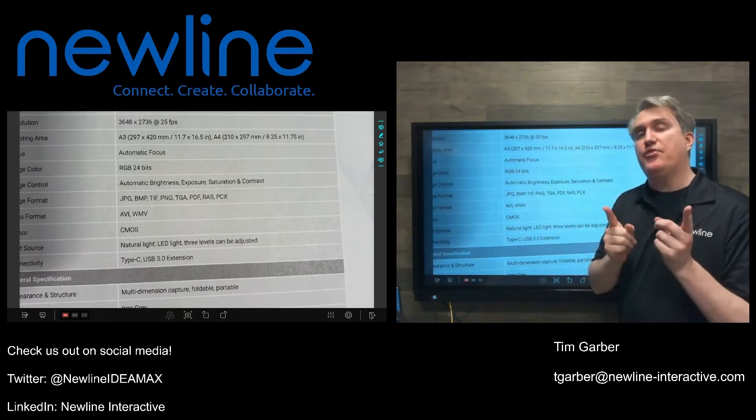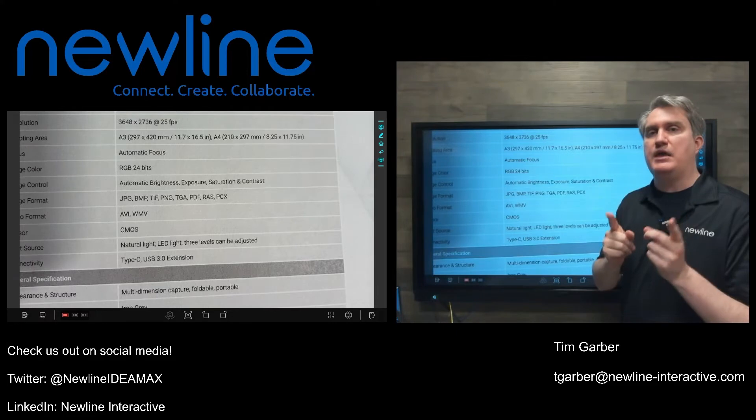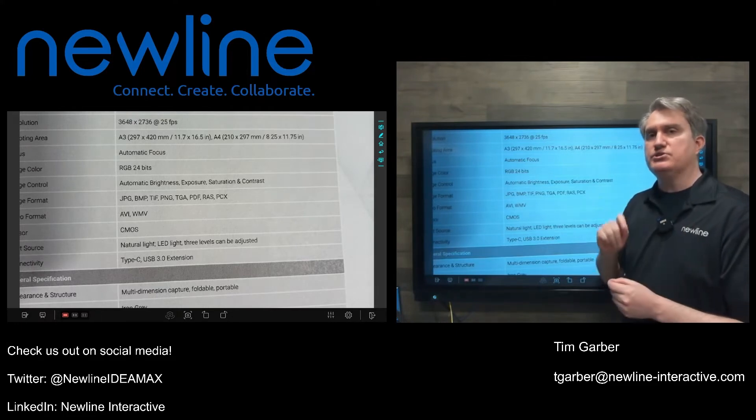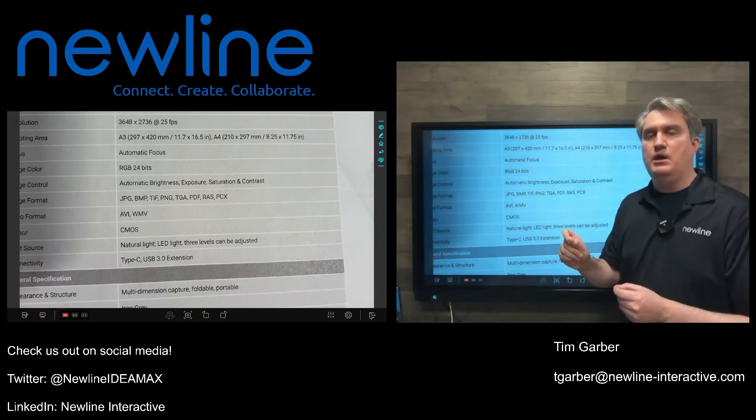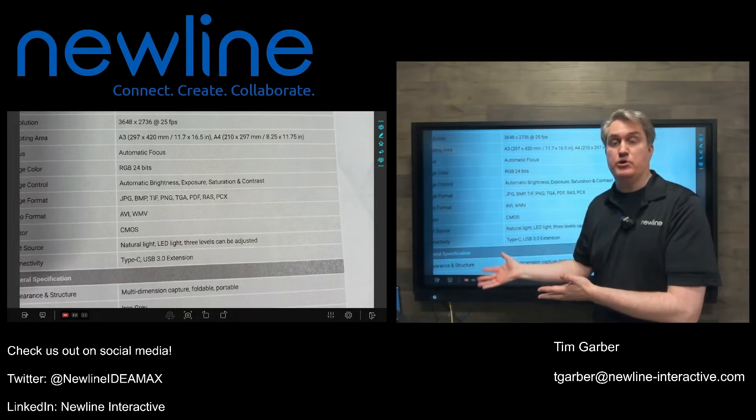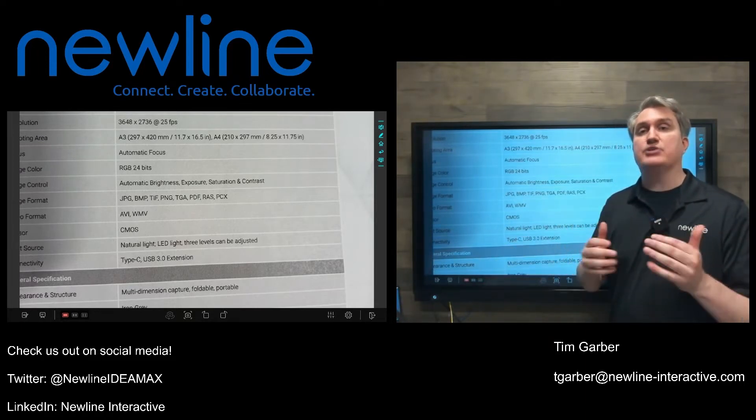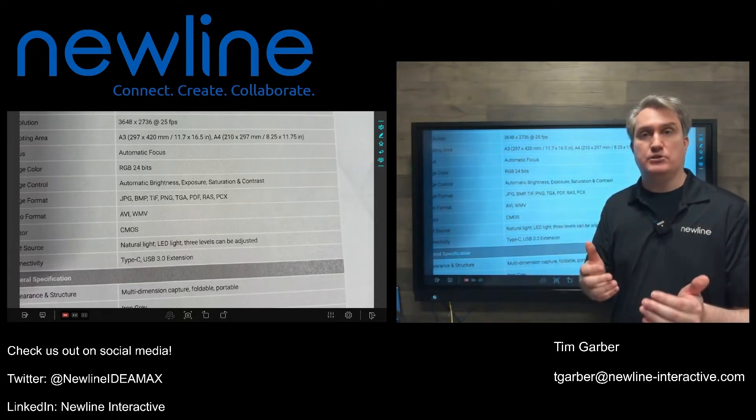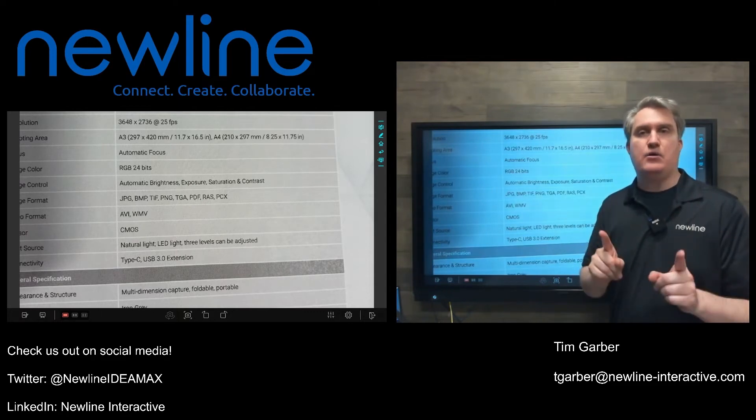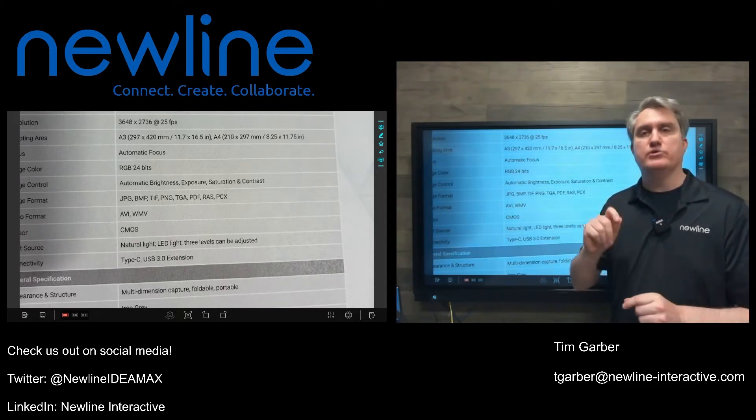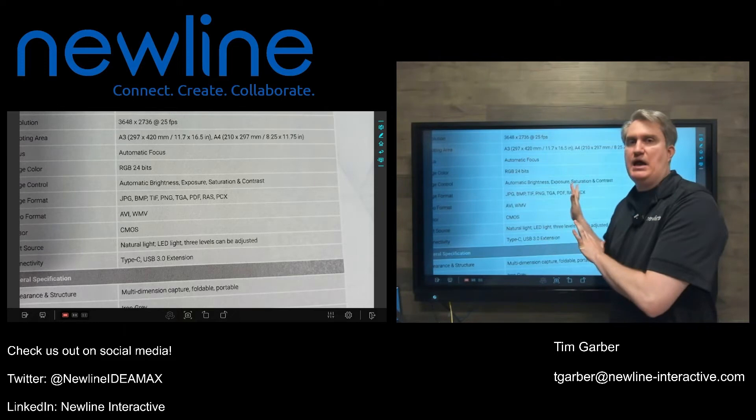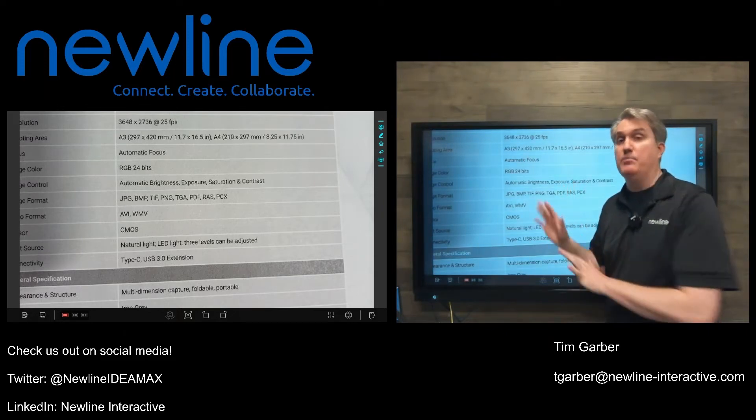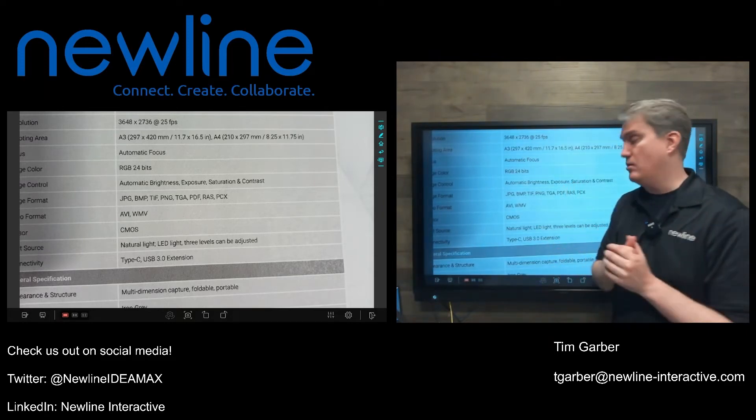One thing that you want to make sure that you check is when you're using any kind of camera software, because this is a 4K camera, you want to make sure that you're actually leveraging maximum resolution. Keep in mind that not all software that you use will support 4K. The Visualizer is an example of a program that will, but not all programs will.